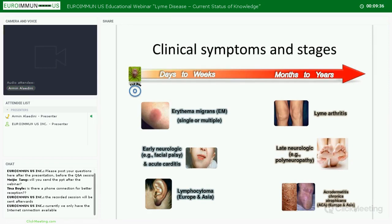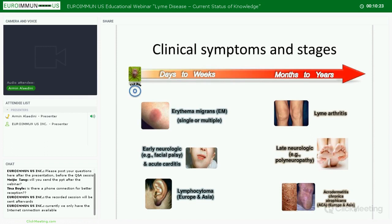Early disseminated disease occurs days or weeks after the tick bite when the bacteria have spread through the blood, and is associated with multiple EM lesions as well as extra-cutaneous manifestations — particularly acute carditis and neurologic involvement such as facial palsy. Less common is lymphocytoma, which has been recorded in Europe and Asia but not in the US. Late disease occurs months to years after exposure and can present as arthritis, late neuroborreliosis, or acrodermatitis chronica atrophicans — the latter found only in Europe and Asia.